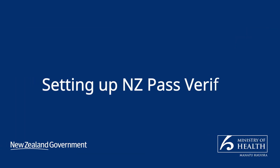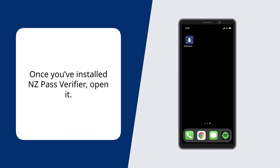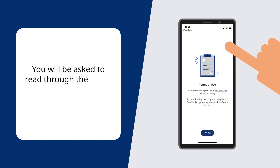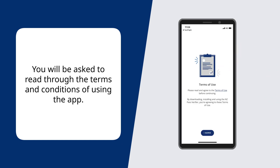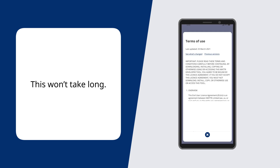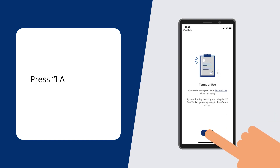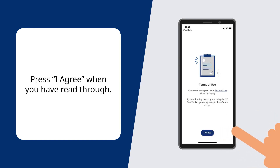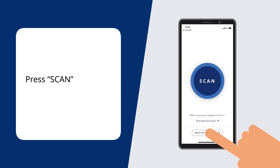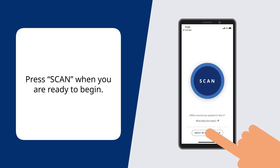Setting up NZ Pass Verifier. Once you've installed NZ Pass Verifier, open it. You'll be asked to read through the terms and conditions of using the App — this won't take long. Press I Agree when you have read through. Press Scan when you are ready to begin.